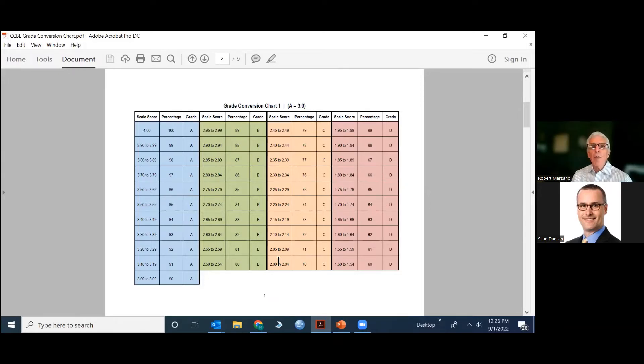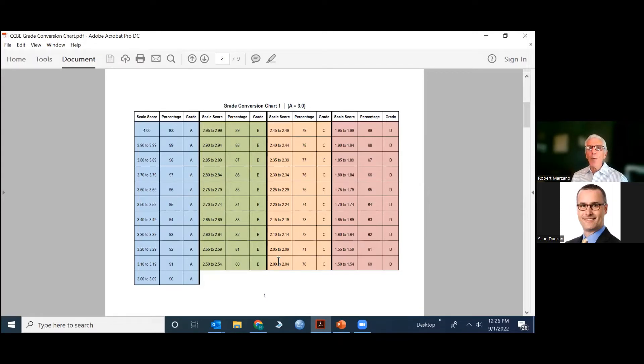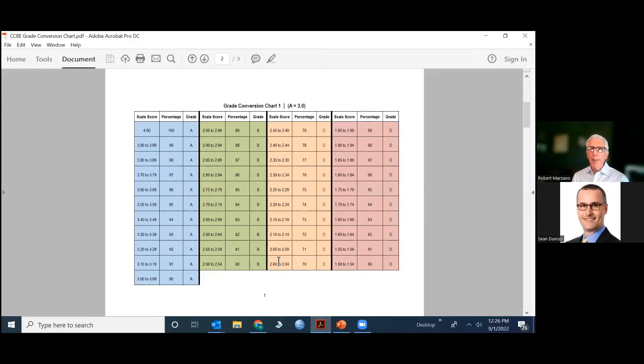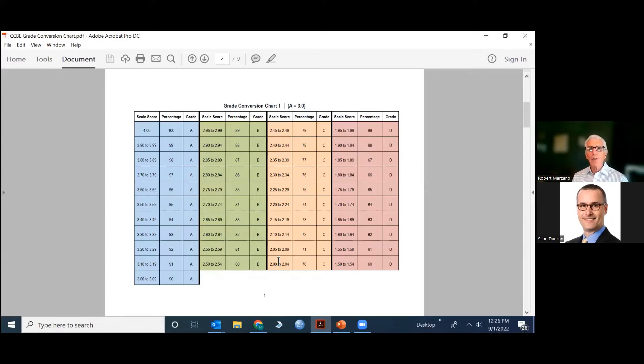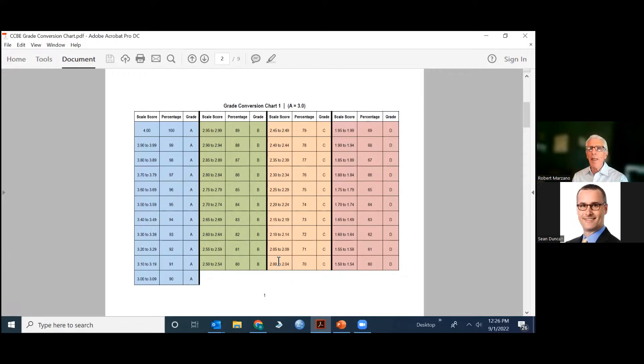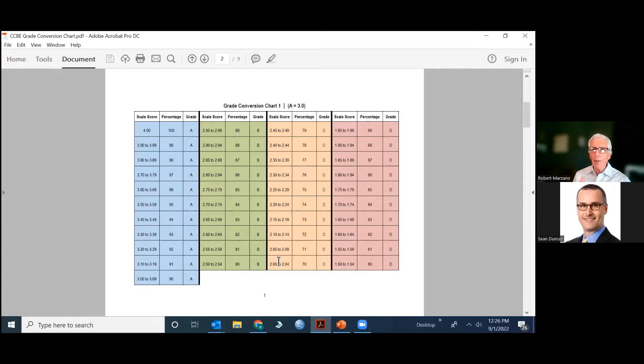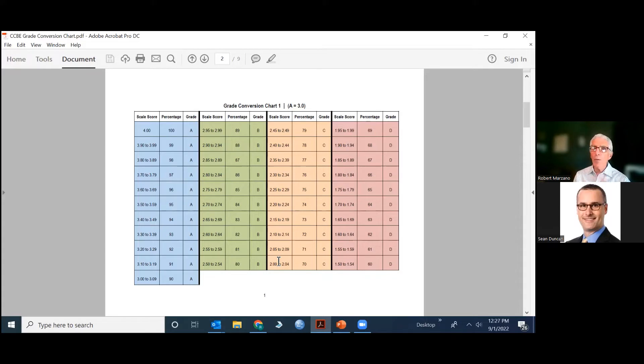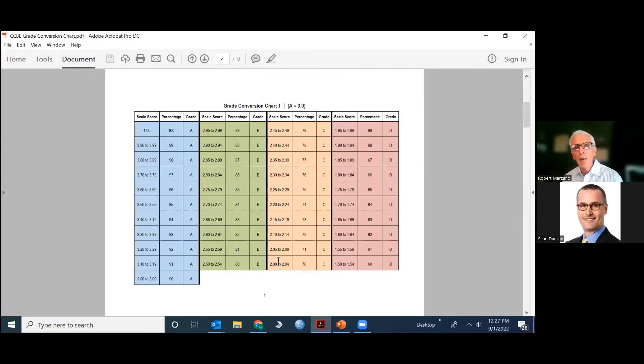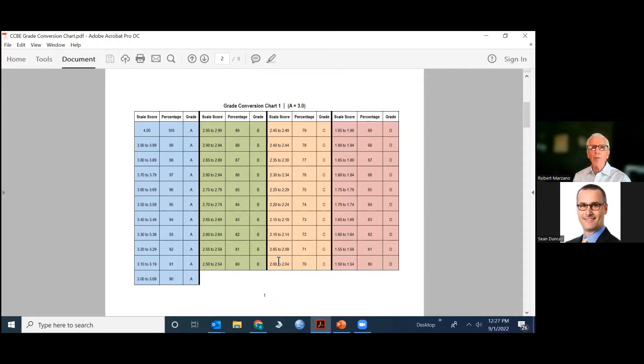This one, chart number one, notice at the top it says A equals 3.0. This is really common, that a school says, if a student's average score across these eight different topics, all scored by proficiency scales, is a 3.0 or above, they get the A. They're in the A category. The logic that people follow is, wait a minute, that's the target content. They demonstrated proficiency. Now there are schools that say, no, for the A category, we want more than just proficiency, and that's legitimate too. But let's start with 3.0 is the cut point for A.